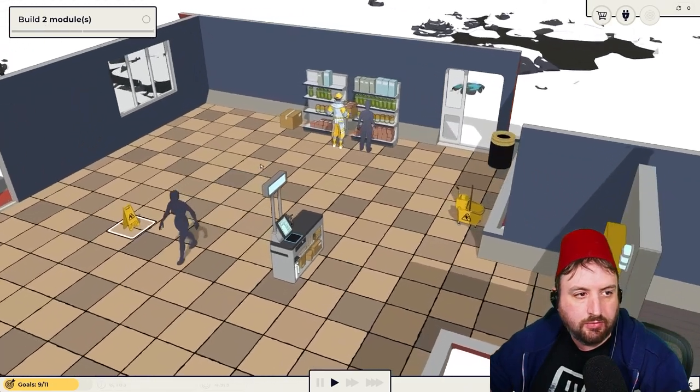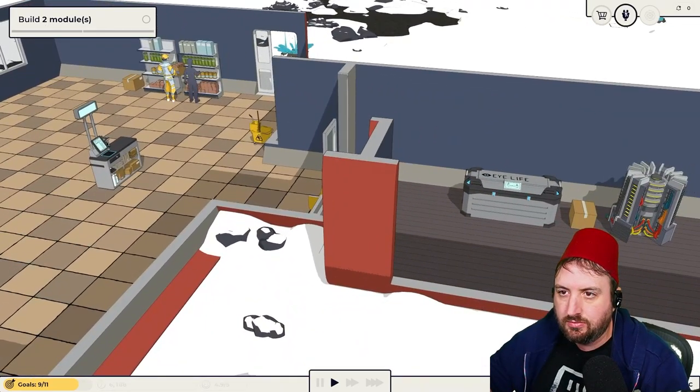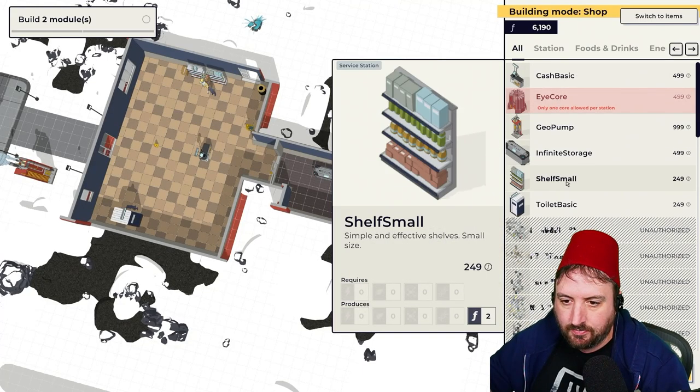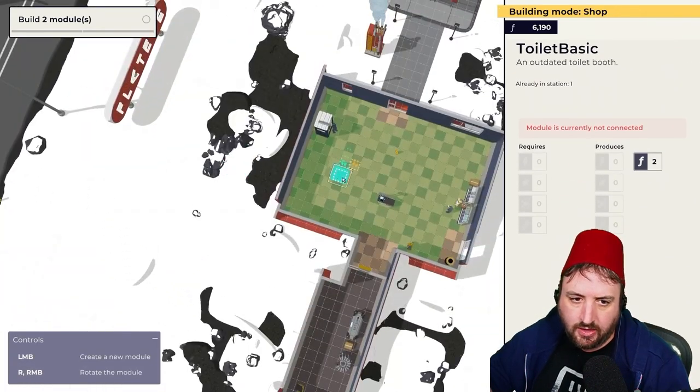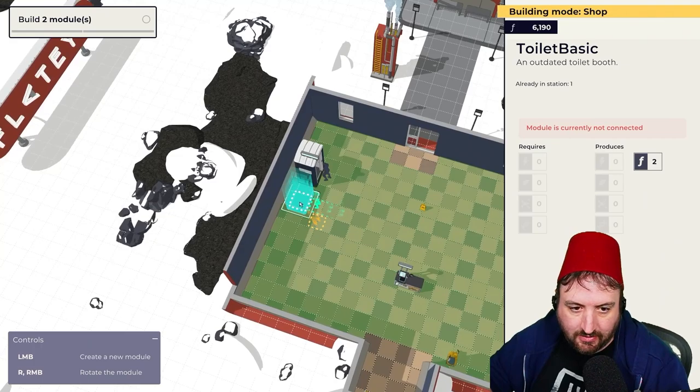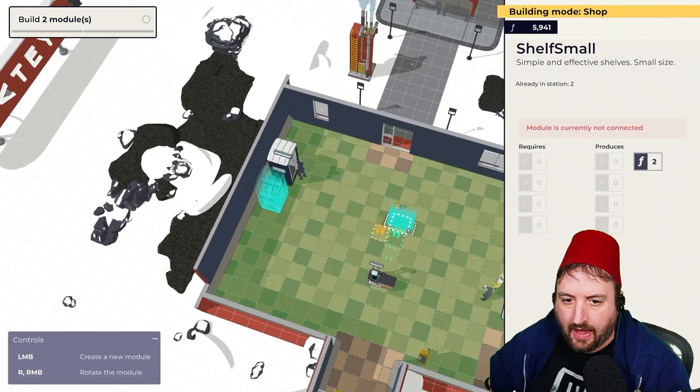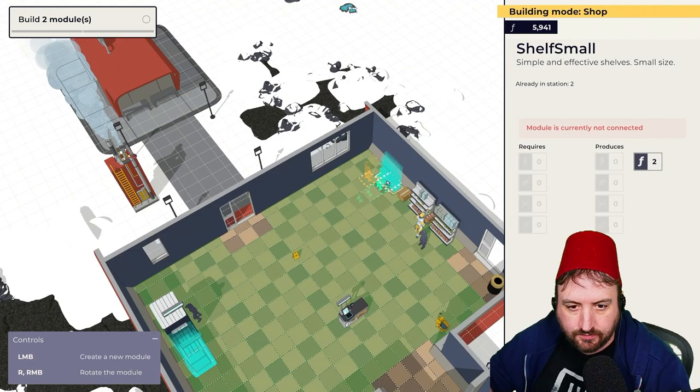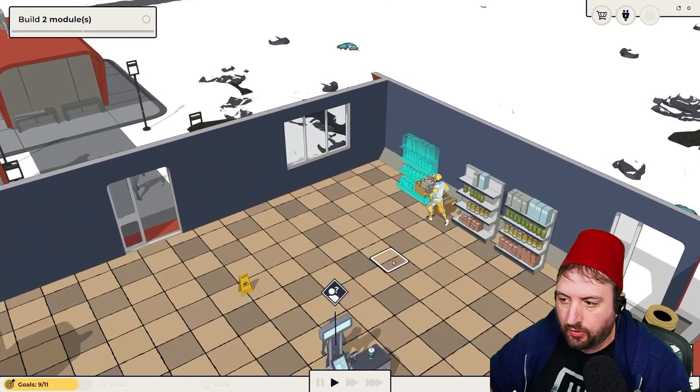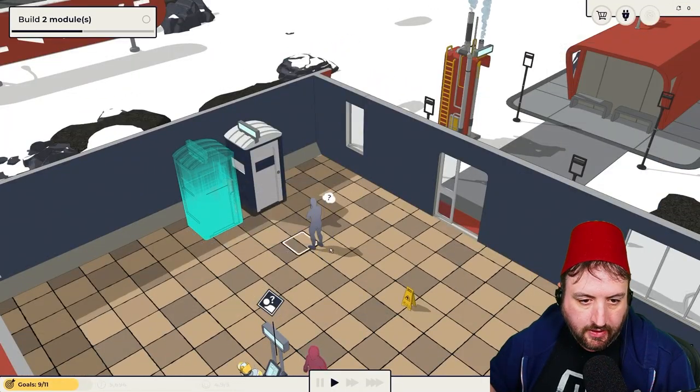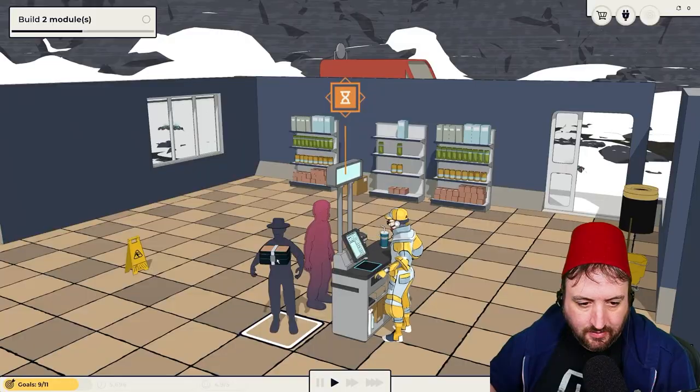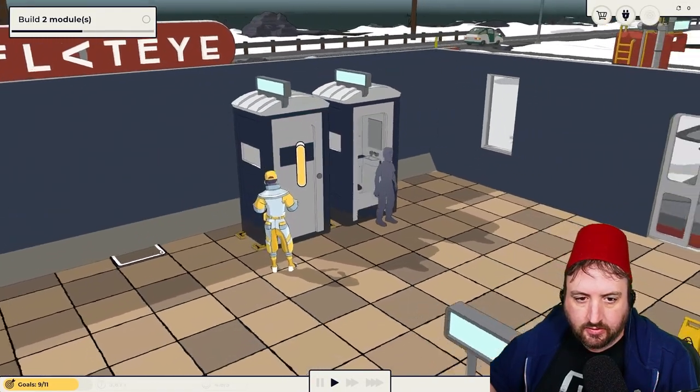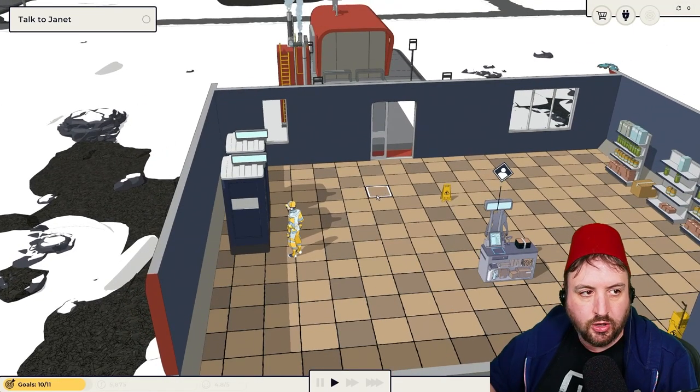Build two modules. What do they do though? I could do another toilet. A second toilet thing right there. And another shelf right over here. Go build those. And build that toilet over there. What's this box supposed to be? Like a food box? We got to talk to someone new. Janet's coming in.